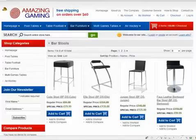For bar stools alone, you may also want to add extra attributes, such as seat width or seat height.